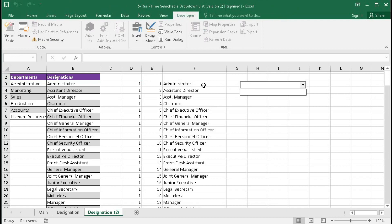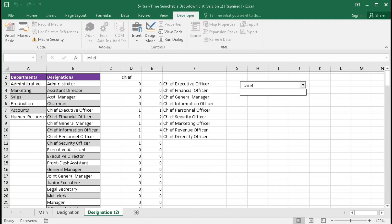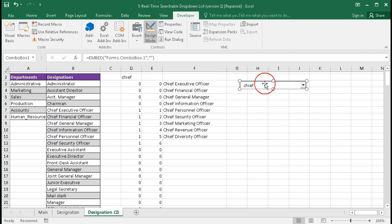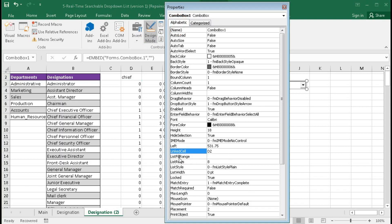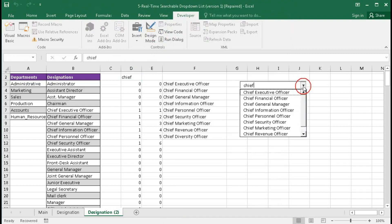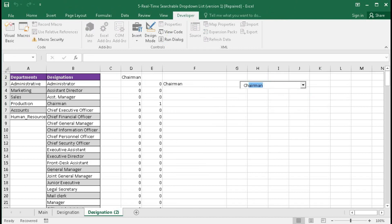We are not yet getting a drop-down list. To get the drop-down list, we need to set a dynamic range reference. Go to Design Mode, select the combo box, go to Properties, and find 'ListFillRange'. Type your dynamic range name: 'designation', and press Enter. Close the properties. Now you can see the list appears in the combo box.